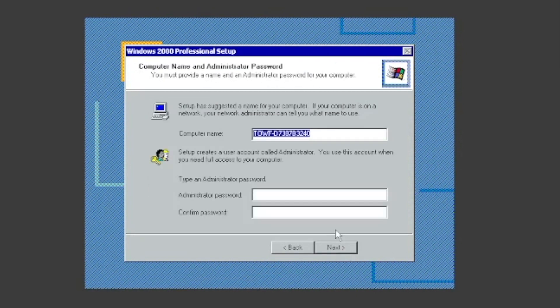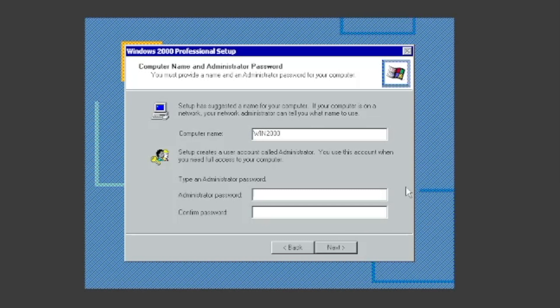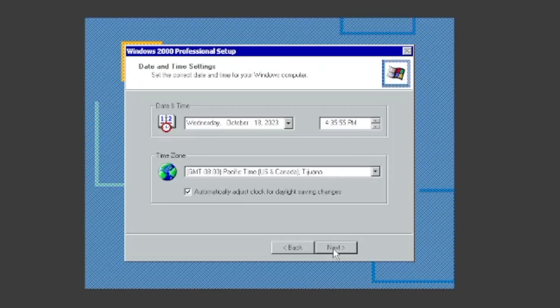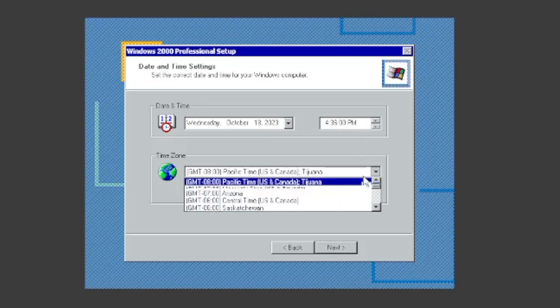Type the computer's name. I'll make mine WIN2000. Make sure the date and time are correct and set your time zone. I'll set it to Atlantic Time Canada.